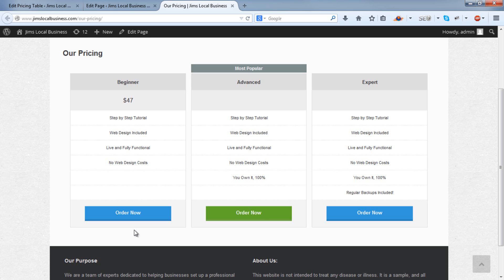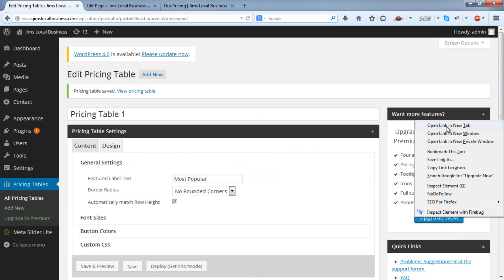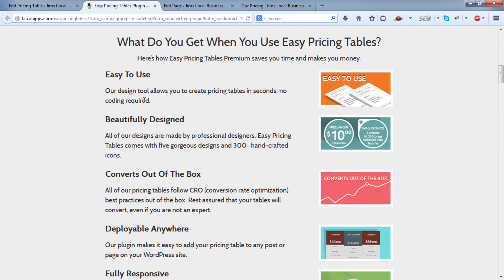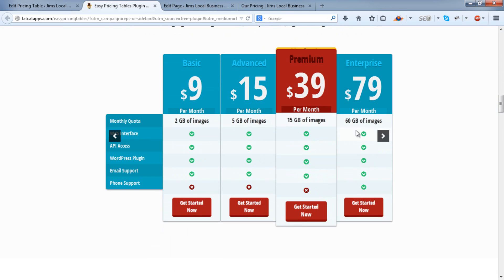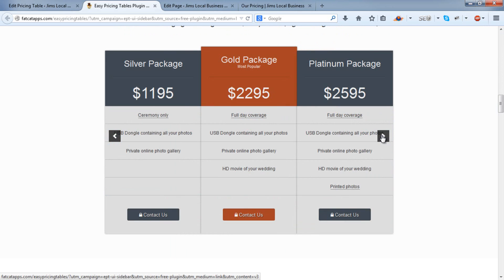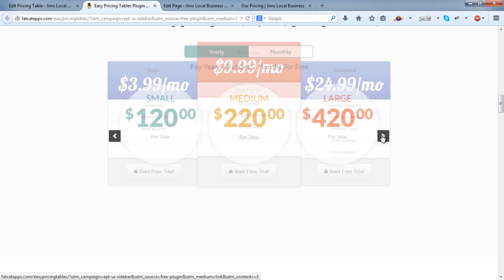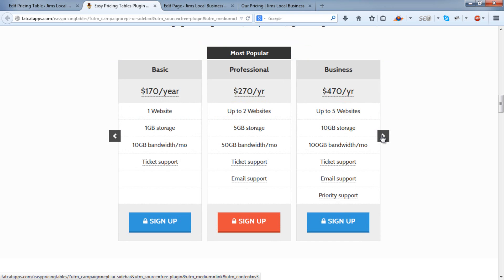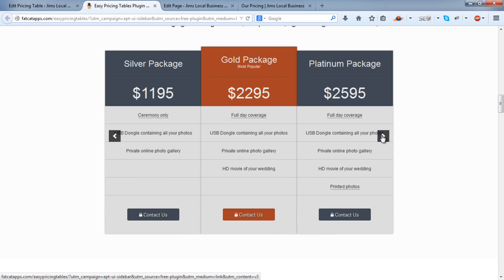And that's an easy way to set up a pricing table on your website. If you want access to other styles, just go to the Upgrade button, and you'll see that the full version of this plugin has a range of different table styles and formats. So you can see a few here. And so you can upgrade to a paid version if you like, and there'll be a link to that in this video below.